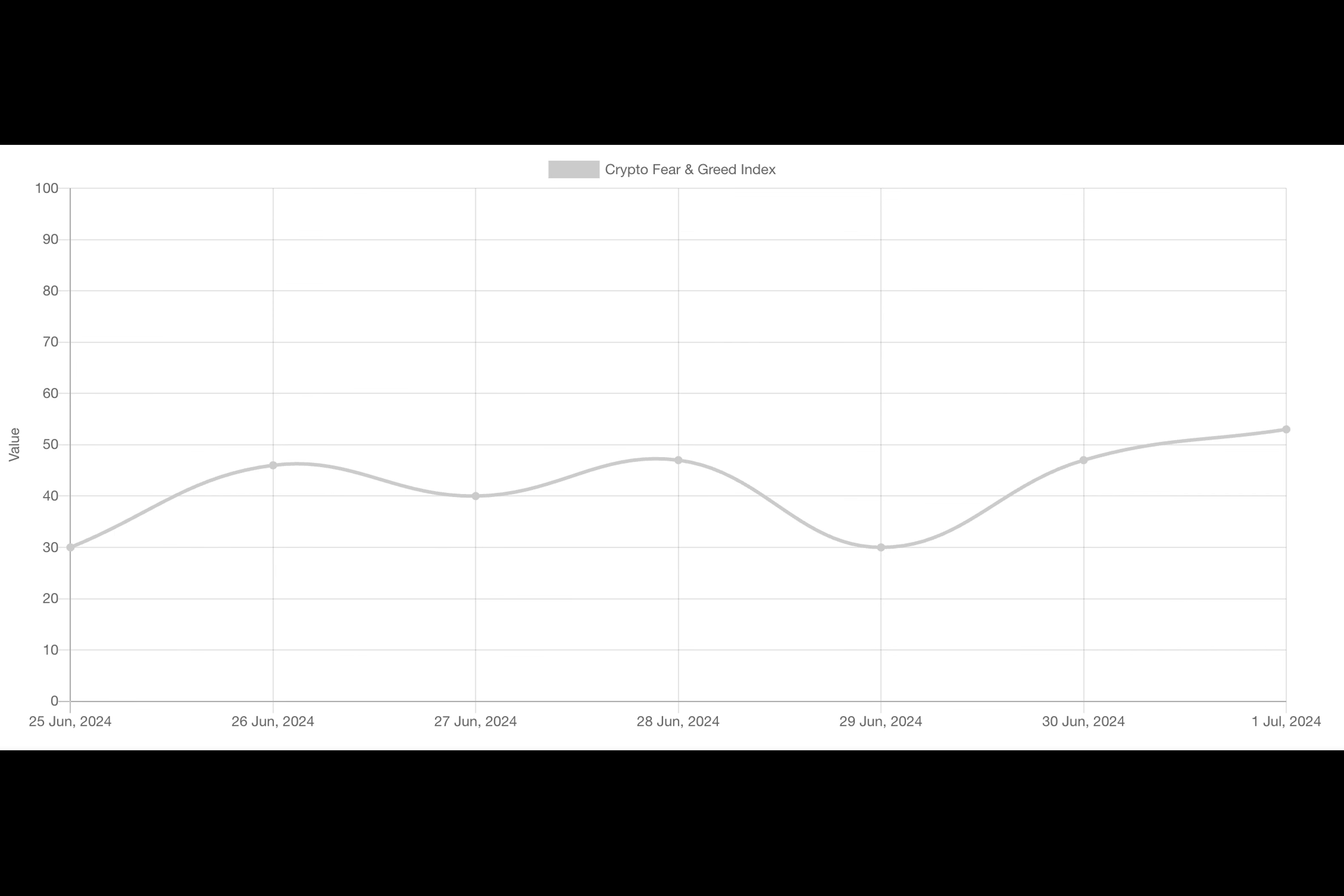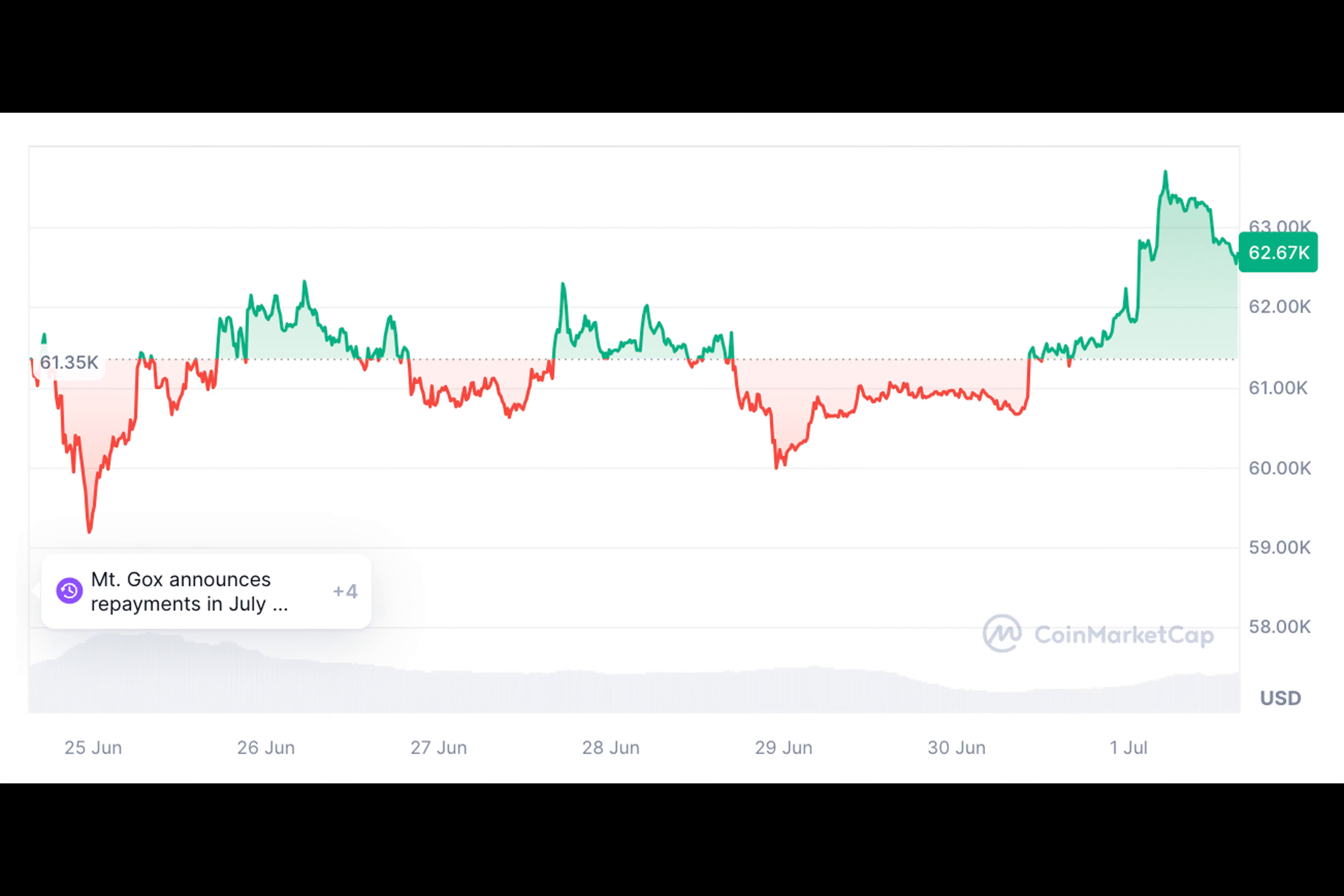Ever wonder what the future holds for Bitcoin as it continues to plummet in value after reaching an all-time high in March 2024? Let's dive into the world of industry experts.